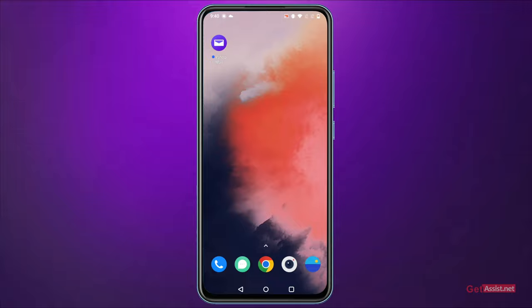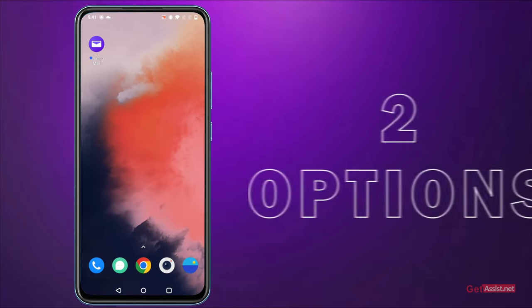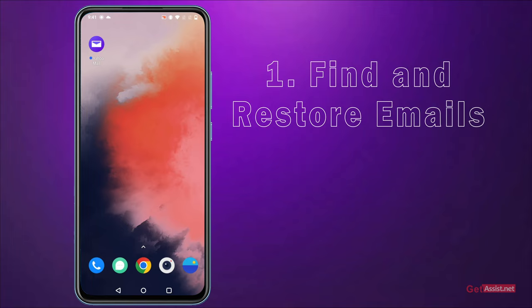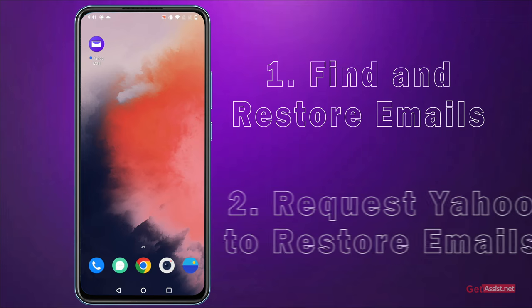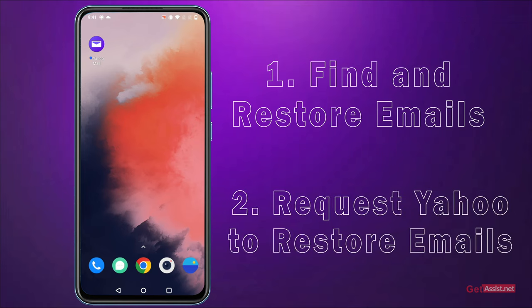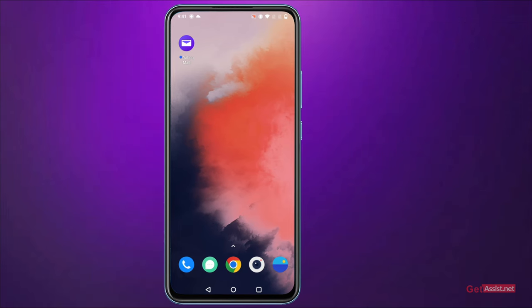To recover your deleted emails, Yahoo offers you two options. You can either find and restore your email from the Deleted Items or the Trash folder, or you can request Yahoo to restore your email backup. Let's start with the first method.